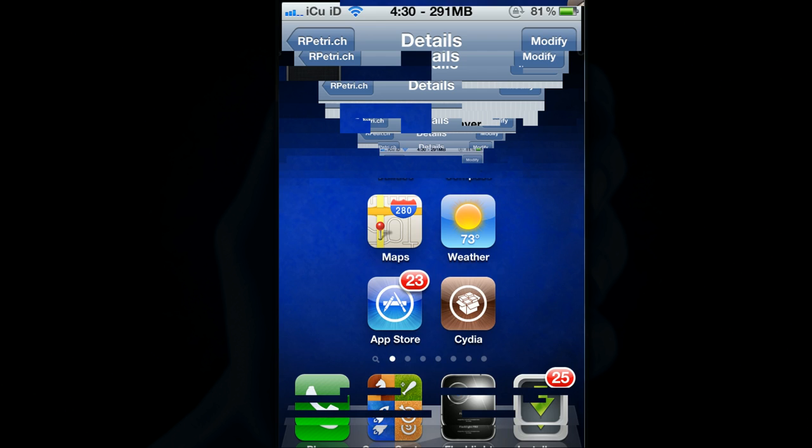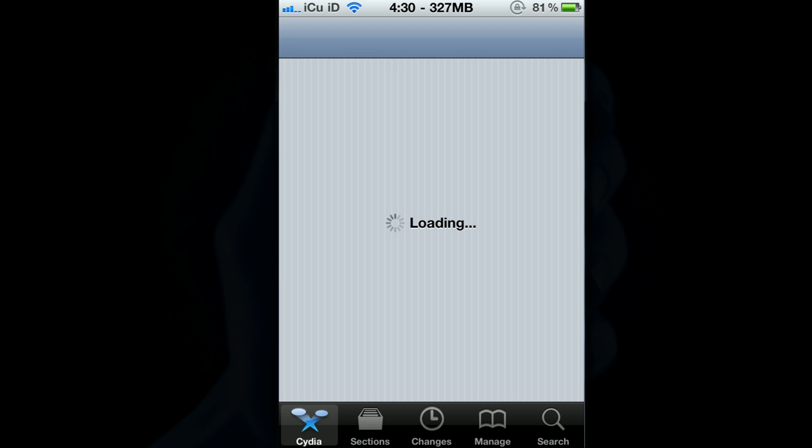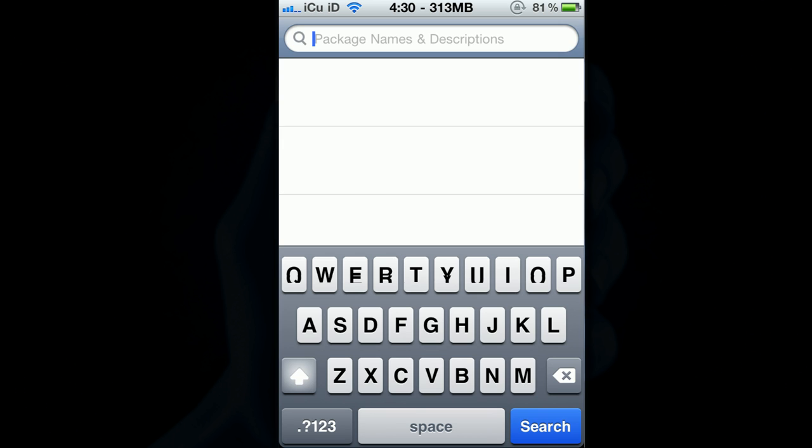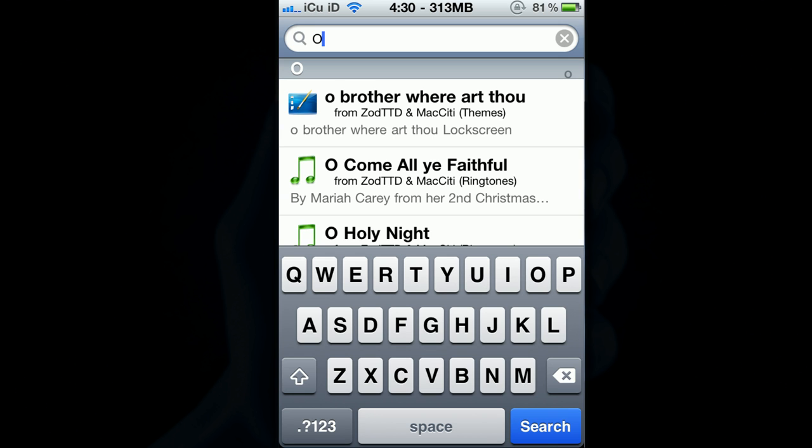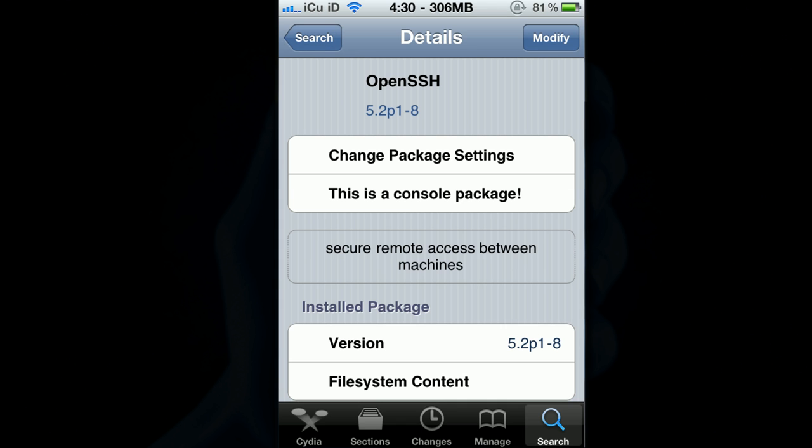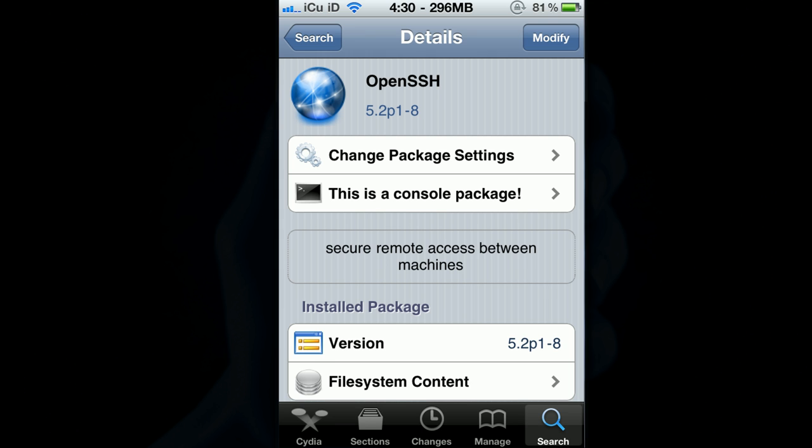And then once you have that, you're also going to have to get OpenSSH. So in order to get OpenSSH, just go to the Search tab at the bottom of Cydia and search for OpenSSH, all one word. It should be the only one that comes up and you can get it by clicking on it and then clicking Install and Confirm. You don't have to add any repos to get it, it's just there.